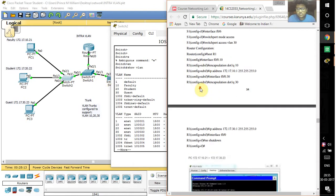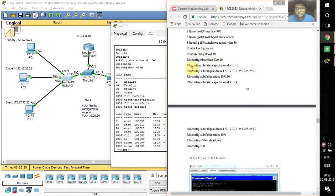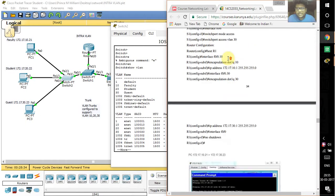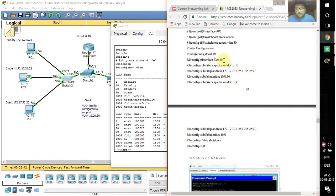For router configuration, the command is different from what we normally use. Type 'interface' followed by the port number, dot, then the VLAN number. Then add 'encapsulation dot1q' and the VLAN number. Next, assign the IP address and subnet mask. Since I'm using three VLANs - 10, 20, and 30 - I have to configure all three on the router.